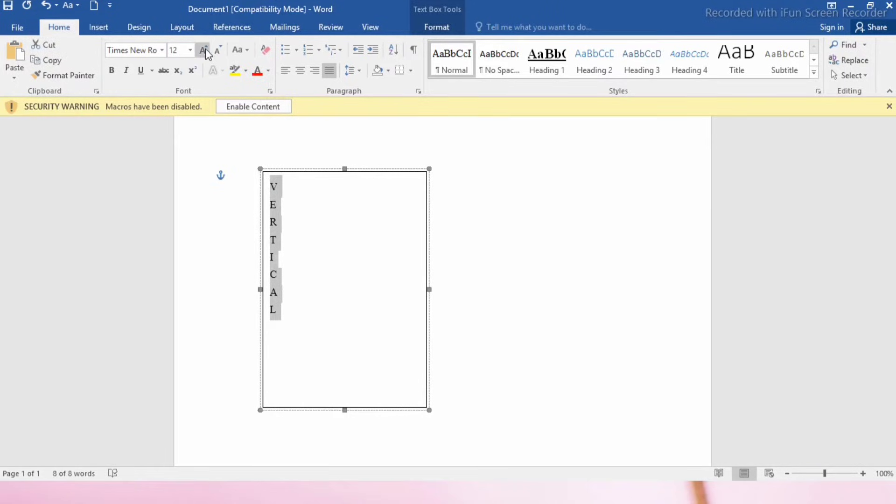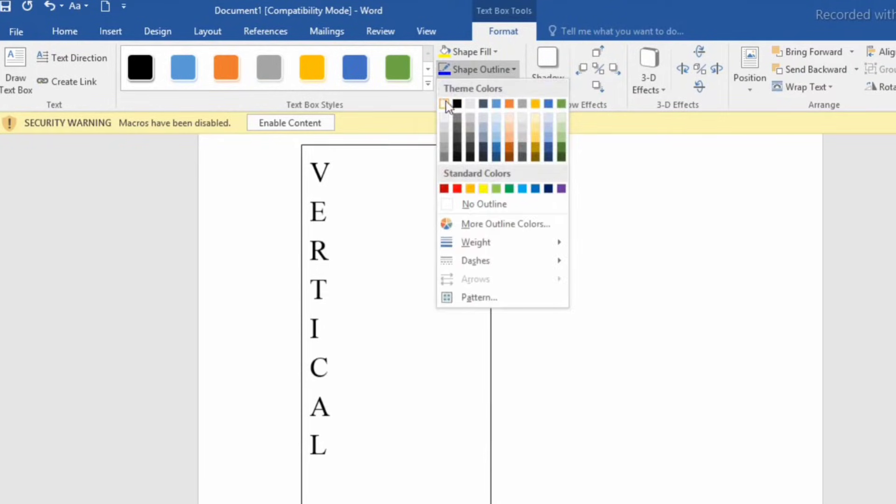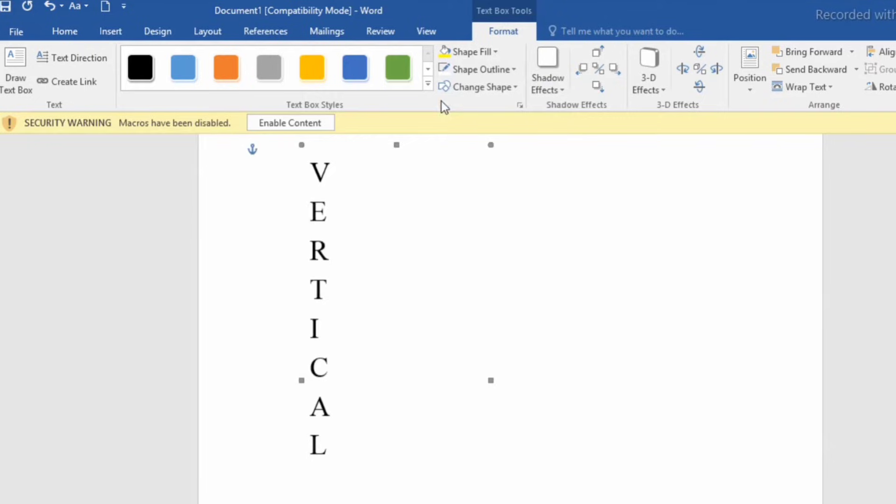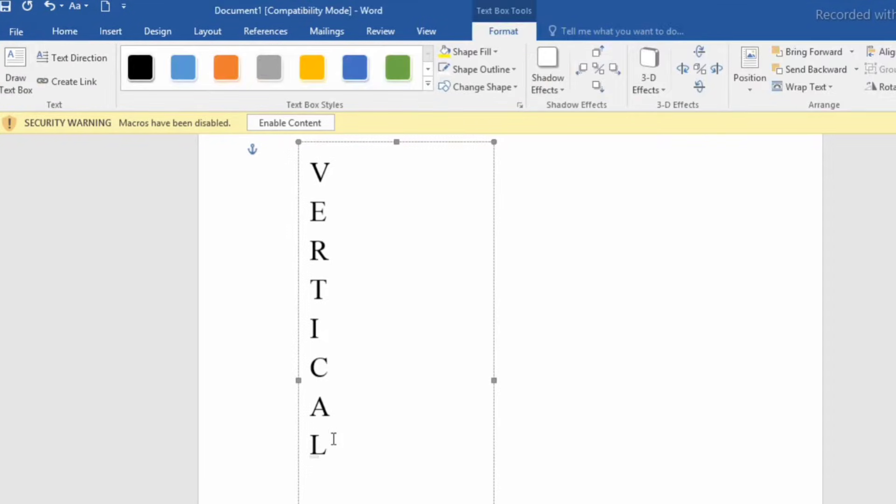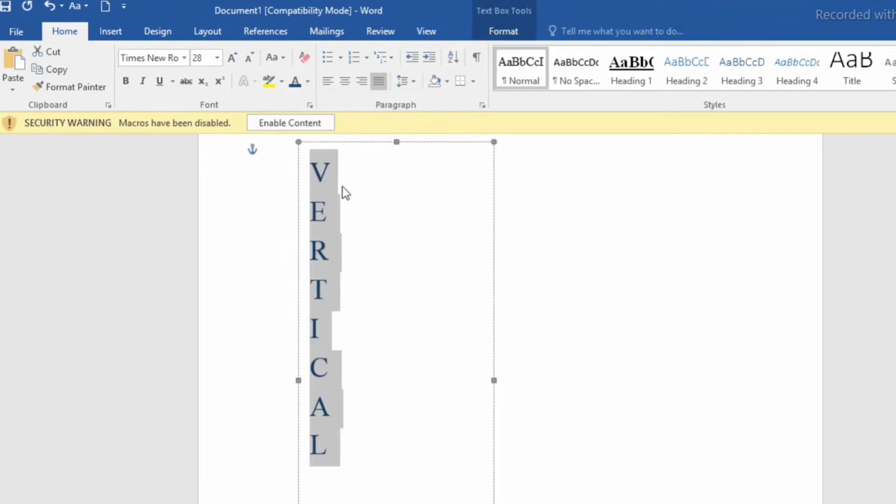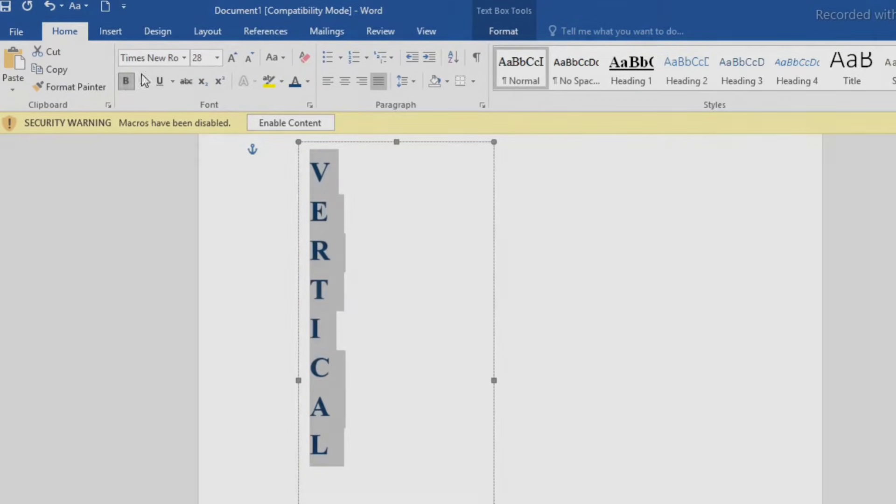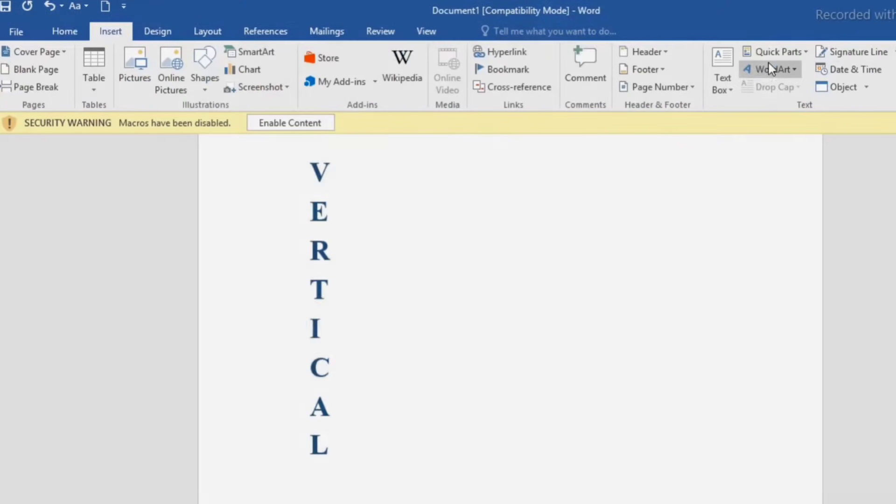Now to improve this, increase the size of the text. Select the text box and remove the shape outline. Select no outline. Here it appears like vertical text. You can change the color of the text to make it more attractive. I am bolding it. Here it looks like a perfect one.